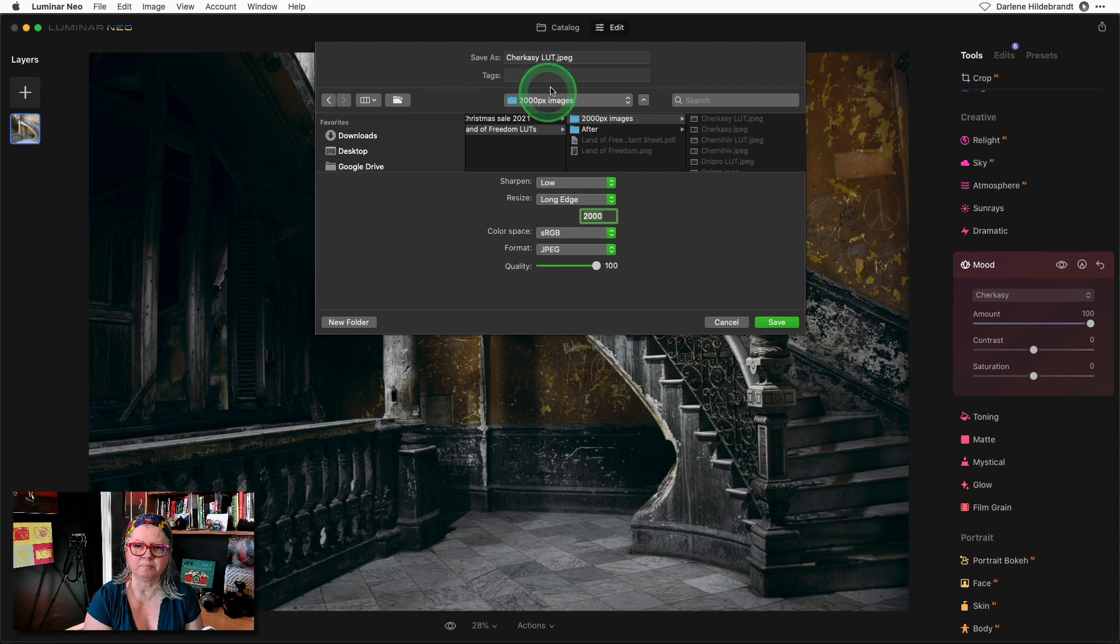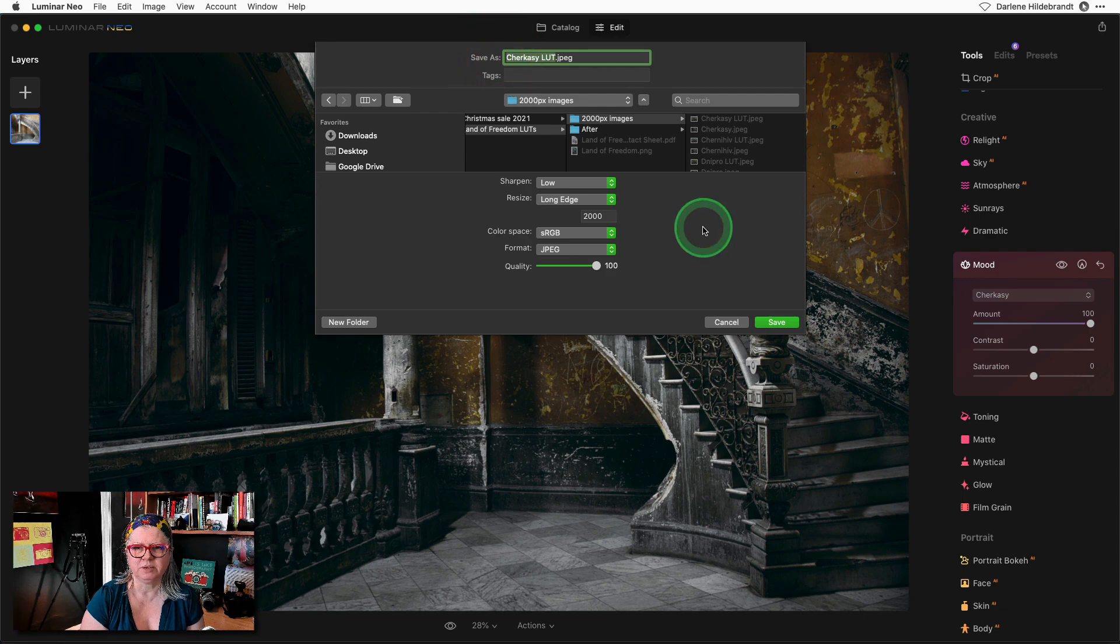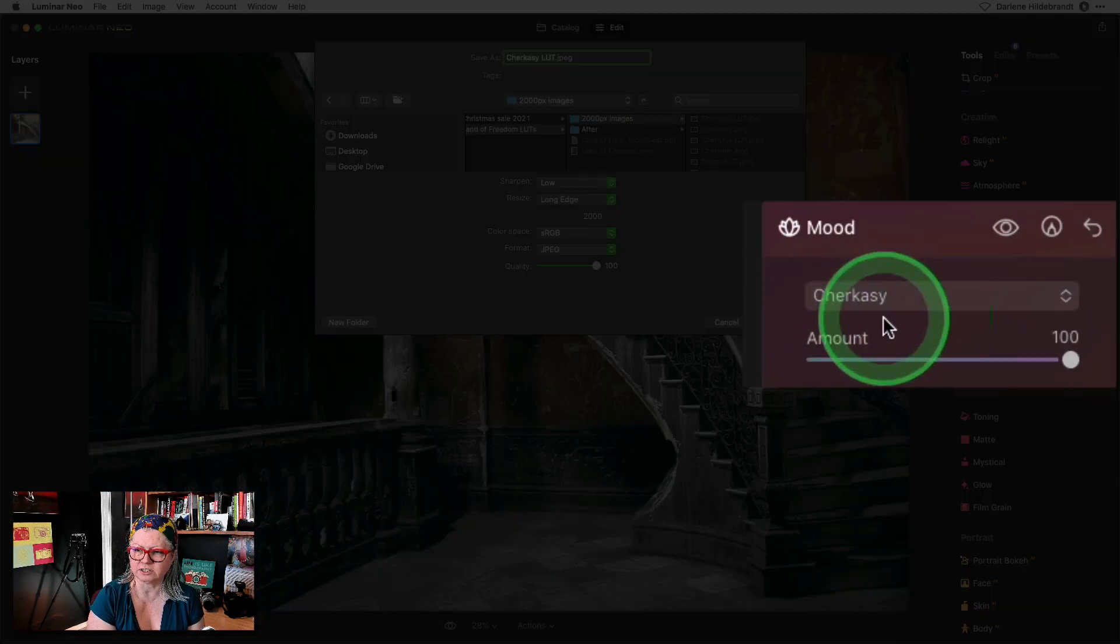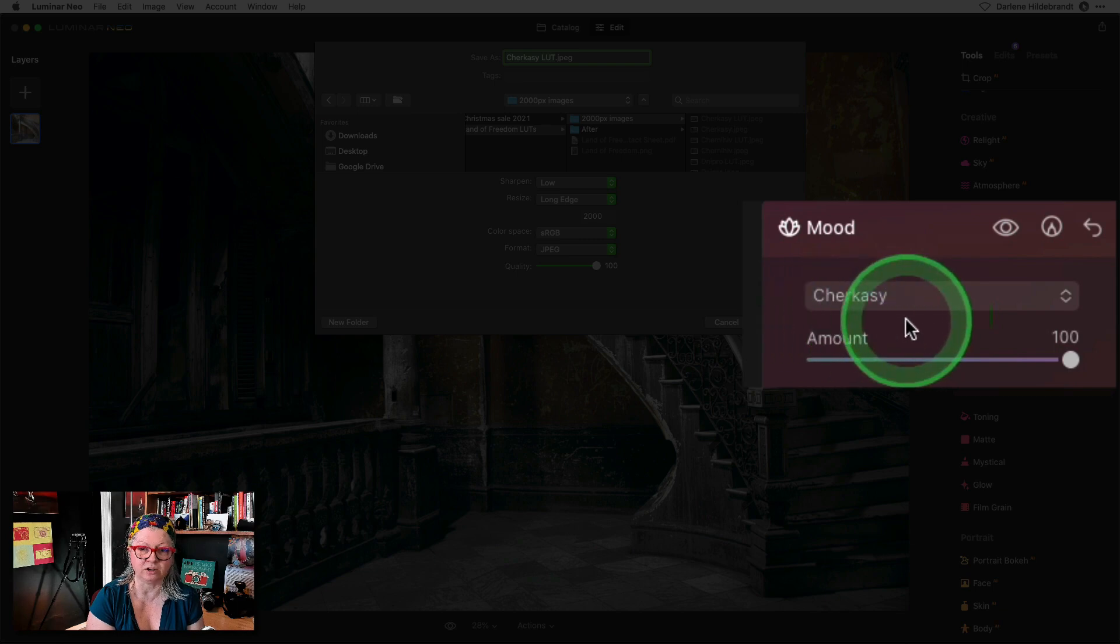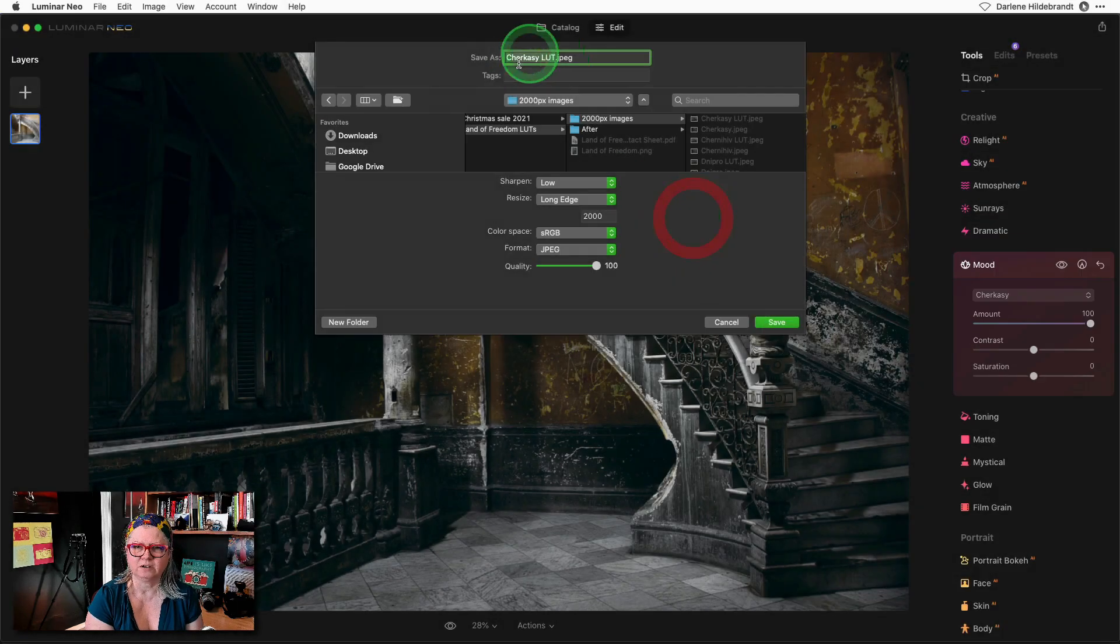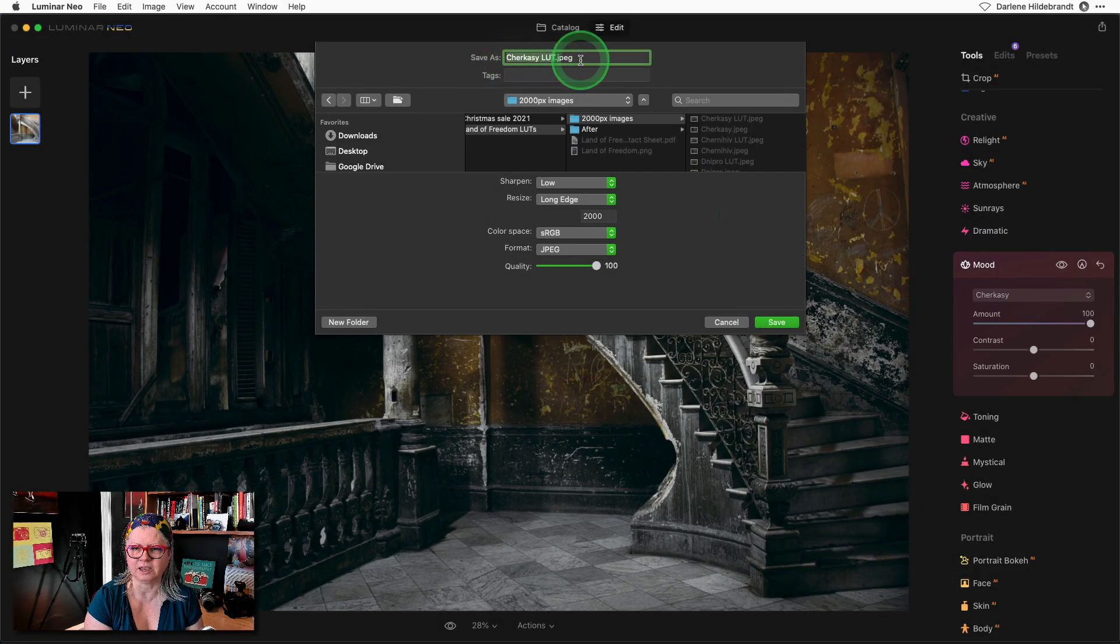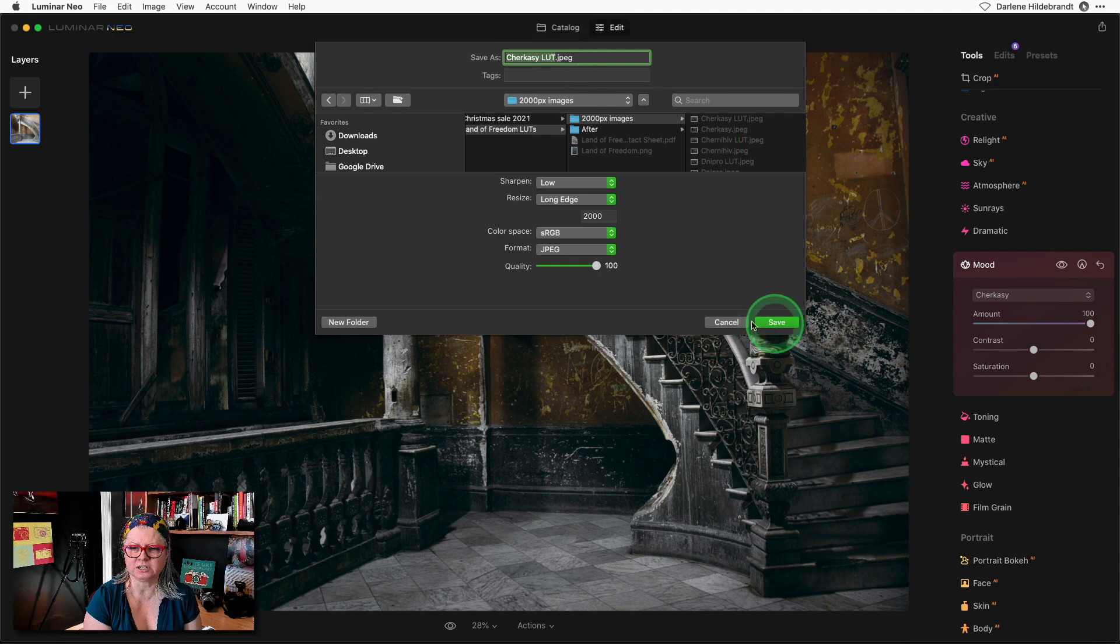The final step is to name your new JPEG. Make sure that you call it the name of the LUT that you just used. For reference look back over here in Luminar Neo and make sure you name it the same. Then just click save and put it in that folder.